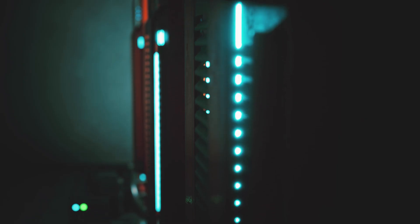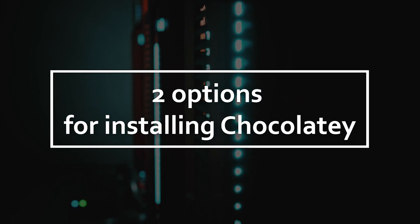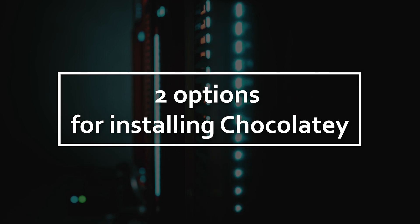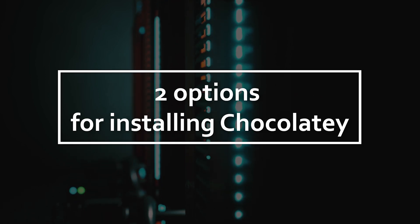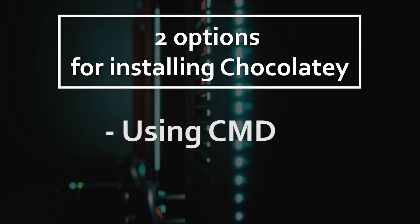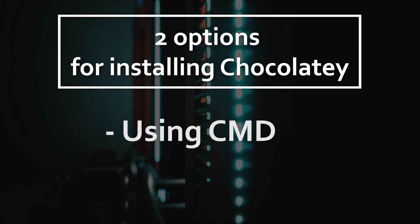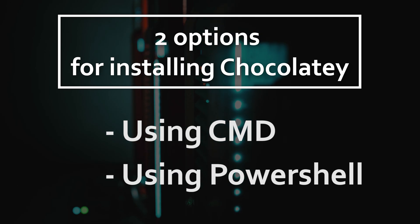Let's move on to the installation. There are two options for installing Chocolaty. We can install Chocolaty via the command line or through PowerShell.